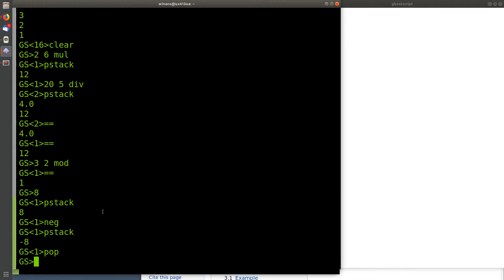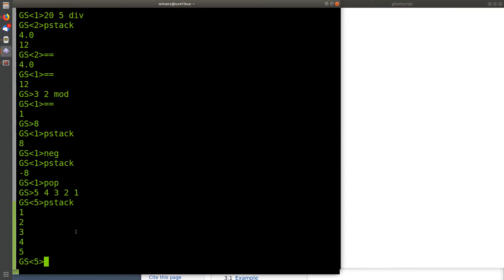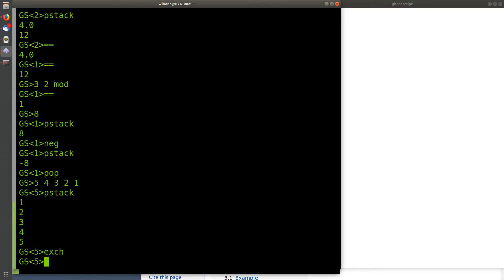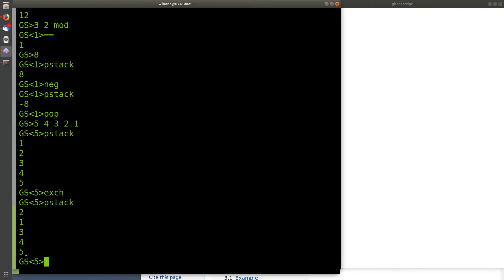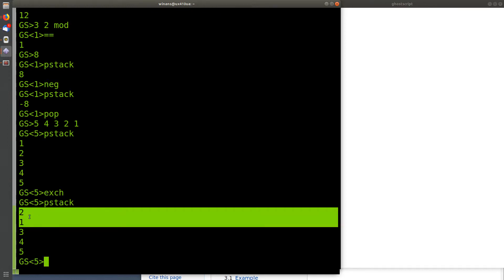Let's look at operators for manipulating the stack itself. If I put 5, 4, 3, 2, 1 in the stack — pstack shows the 5 went in first and 1 is on the top. If I want to swap the top two items — maybe I need to do 1 minus 2 instead of 2 minus 1 — I can type exchange. Exchange pops two things off and pushes them back in the opposite order, so now the top two items are reversed.